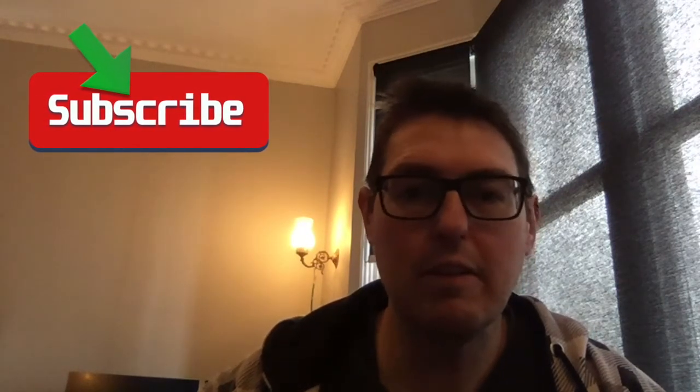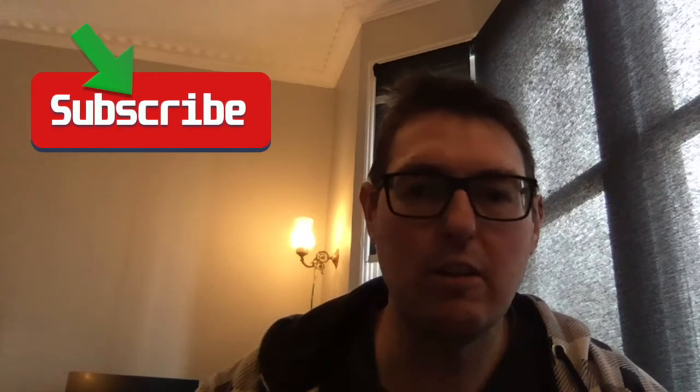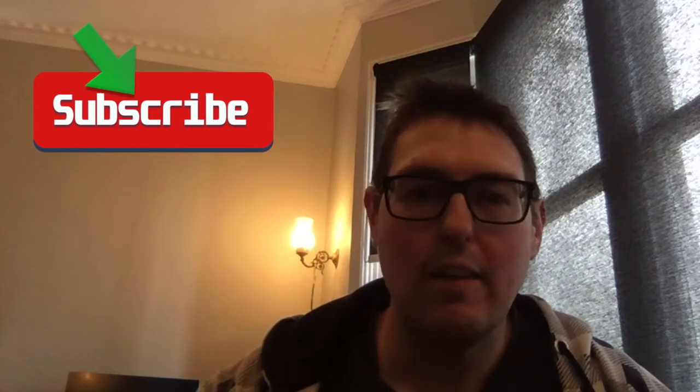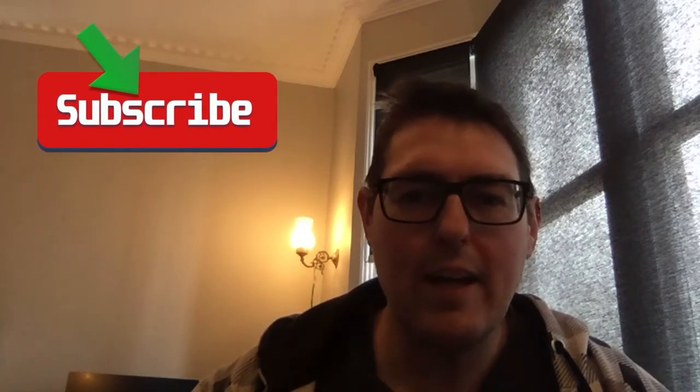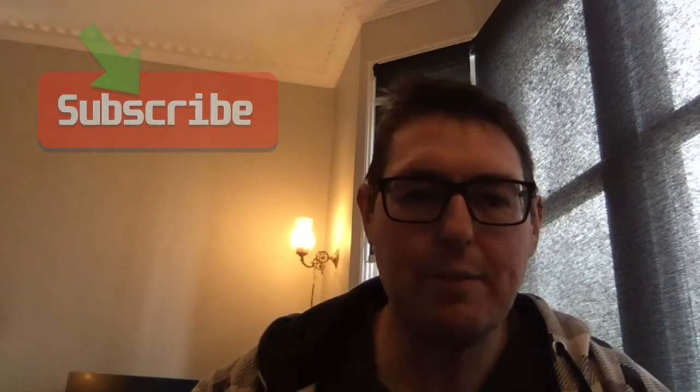Oh, subscribe first if you're new to the channel. That'll help me heaps. Let's go and do it.